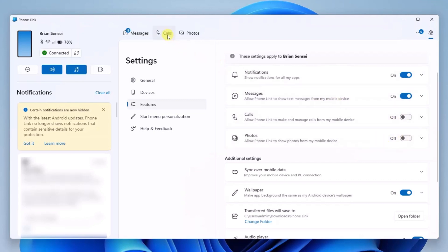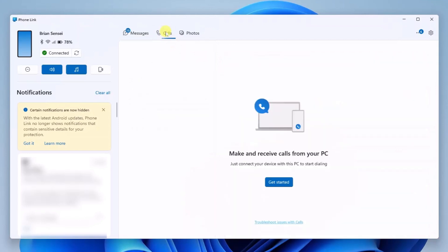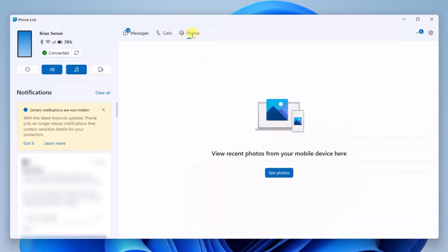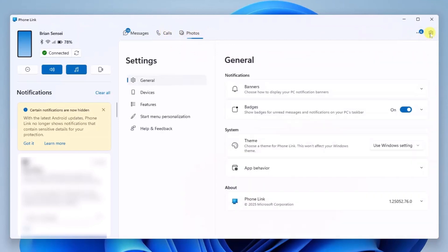So now when I go to calls, nothing's there. When I go to photos, nothing's there. Let's go back into settings and features.